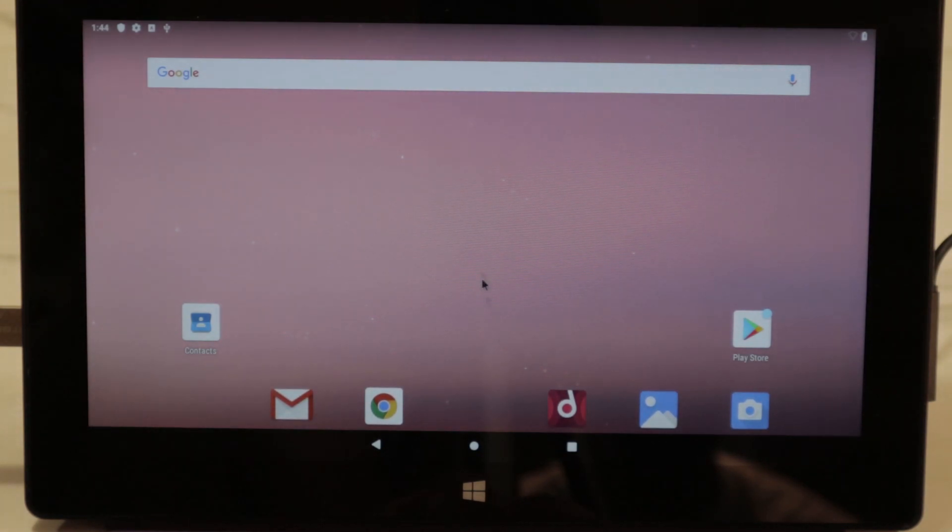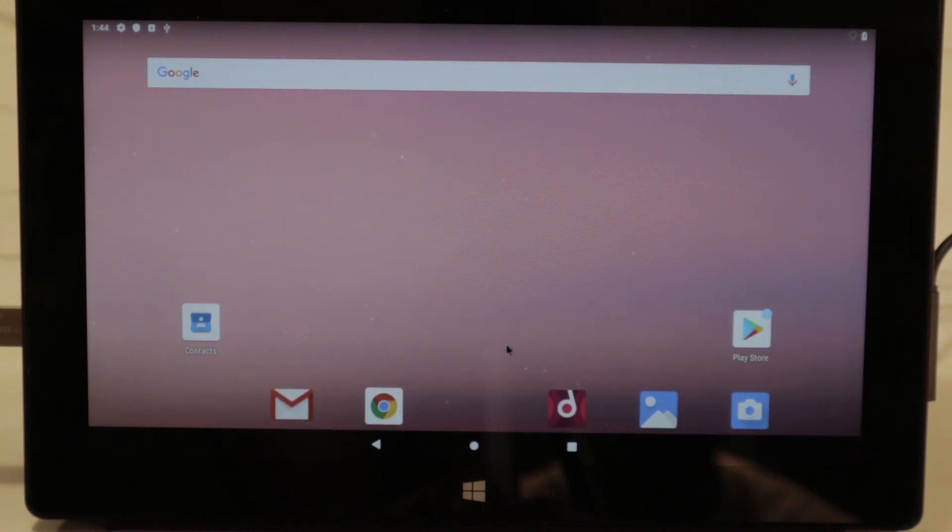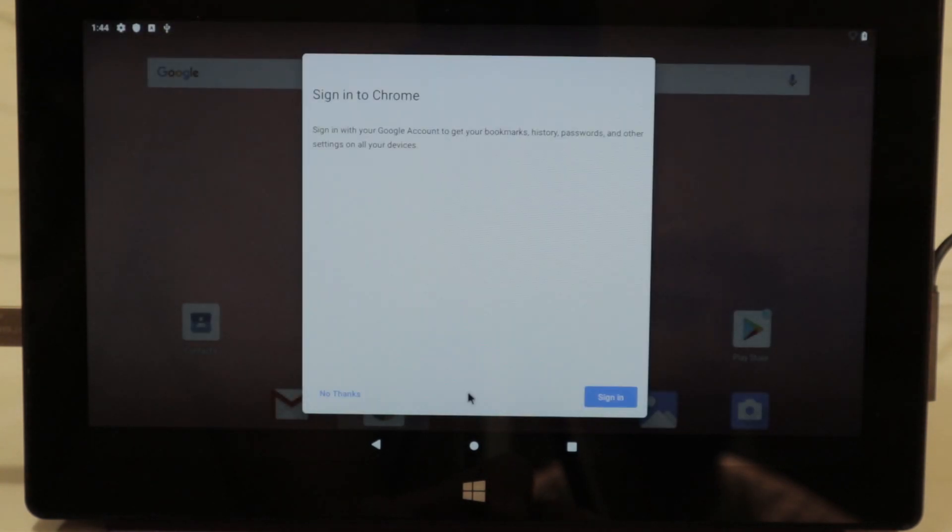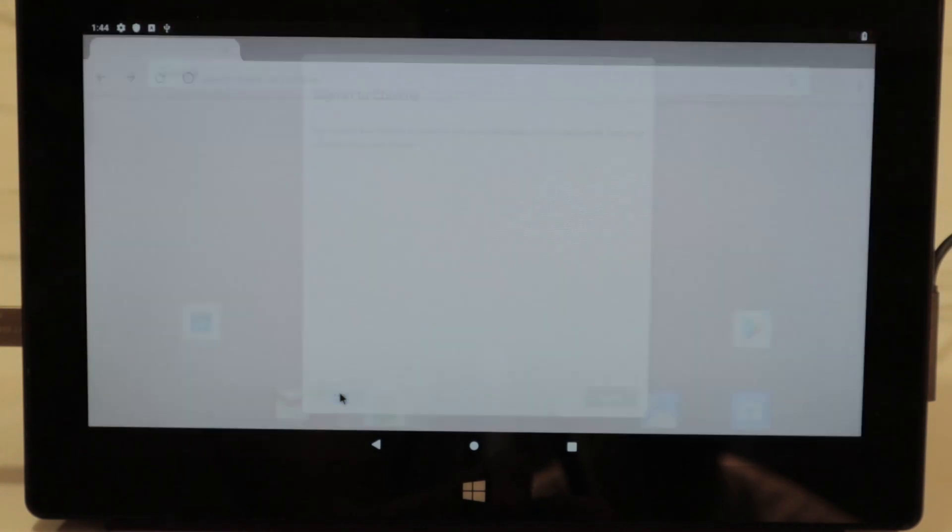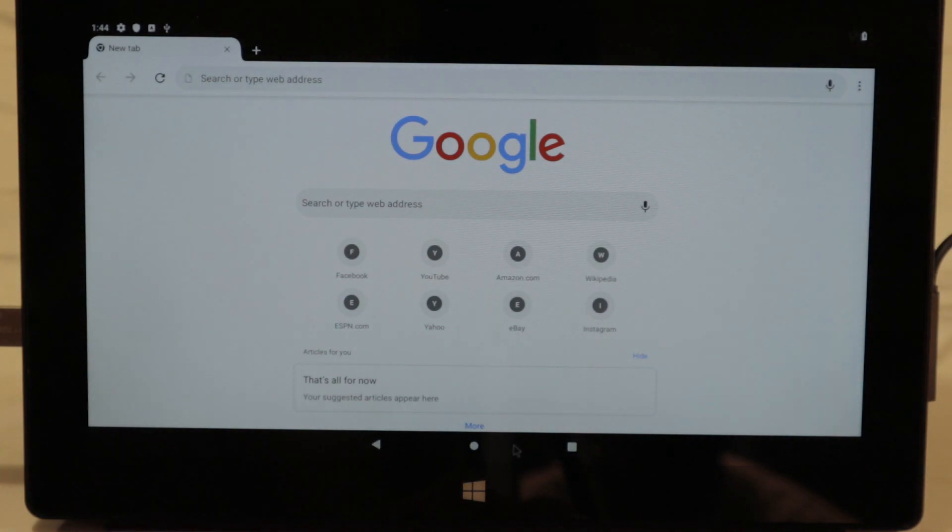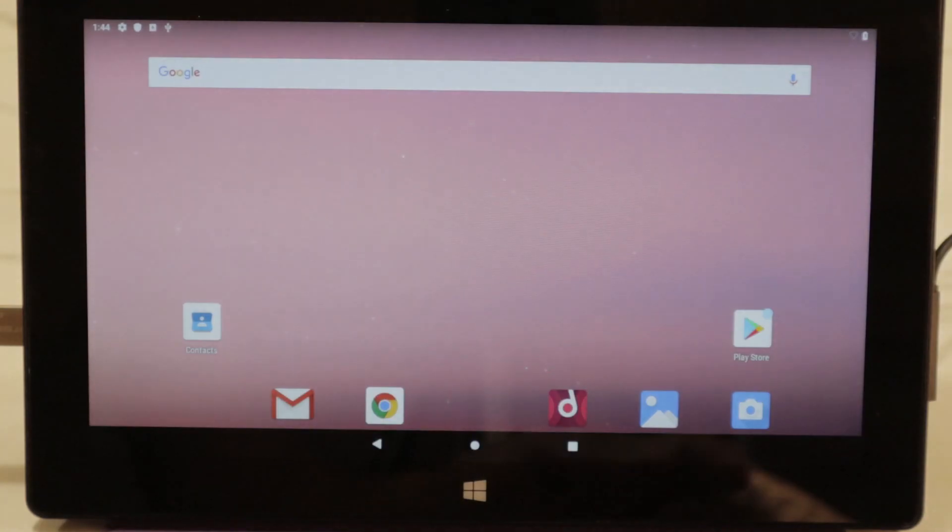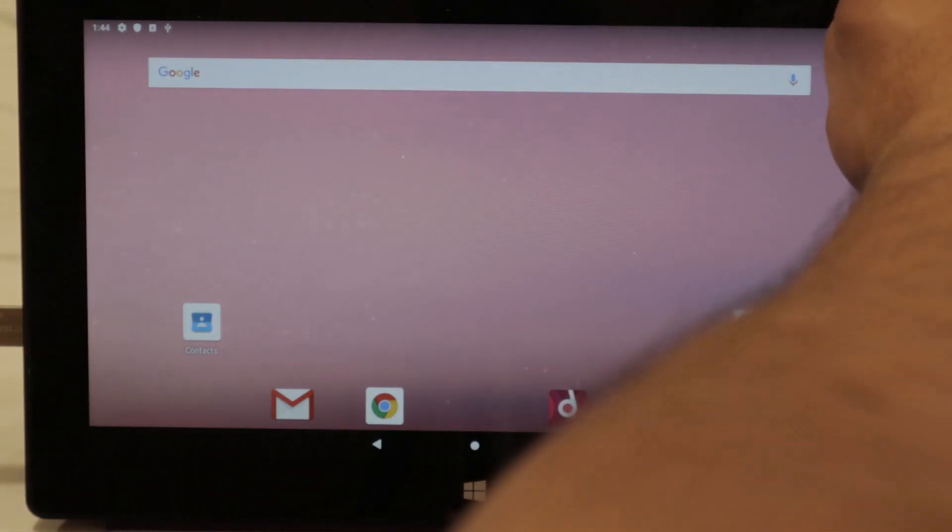Voila, Android x86 installed. You can see here, accept, continue, no thanks. Voila, let's turn it off. Power off.